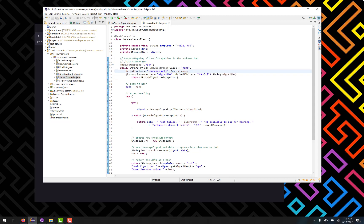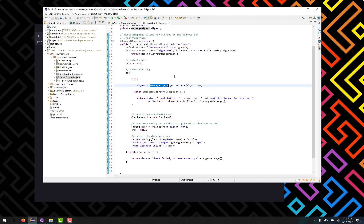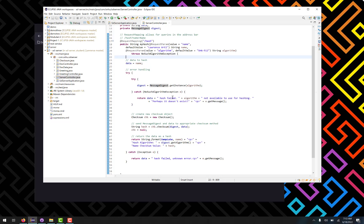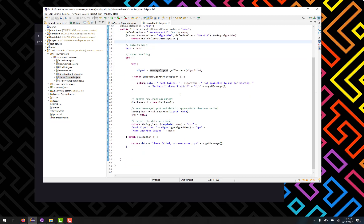Additionally, this does throw a no such algorithm exception. So in the event that the user puts in an algorithm that doesn't exist, and all algorithms of course that are acceptable are any that are found within the message digest within Java, it will throw an error into the web browser but not stop the program from running, which is what we ultimately want.